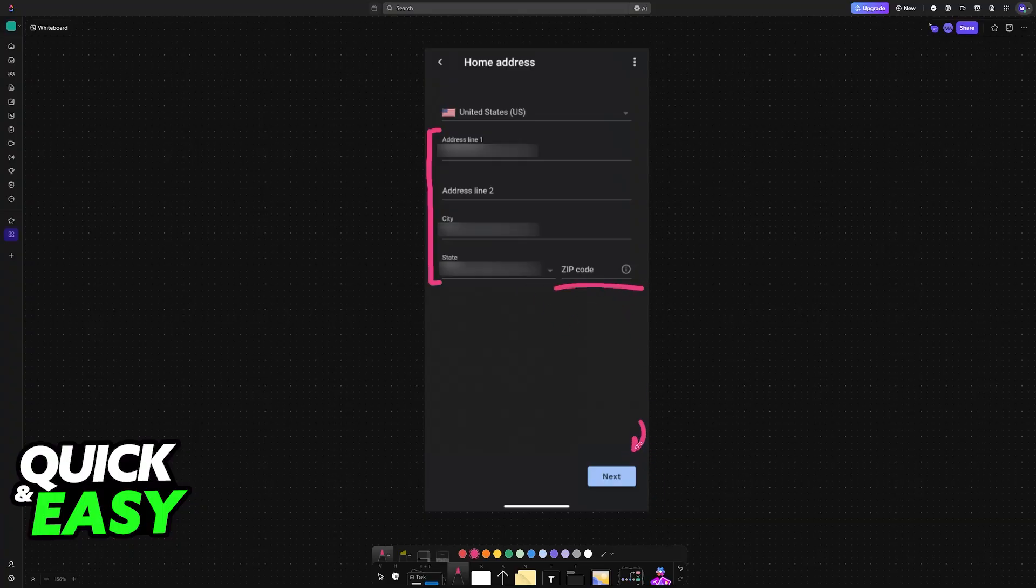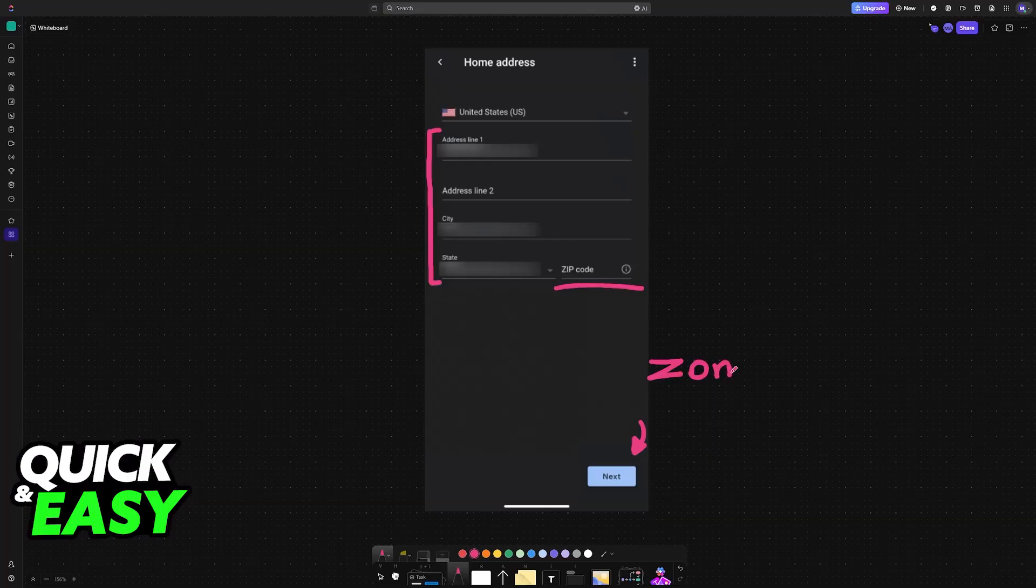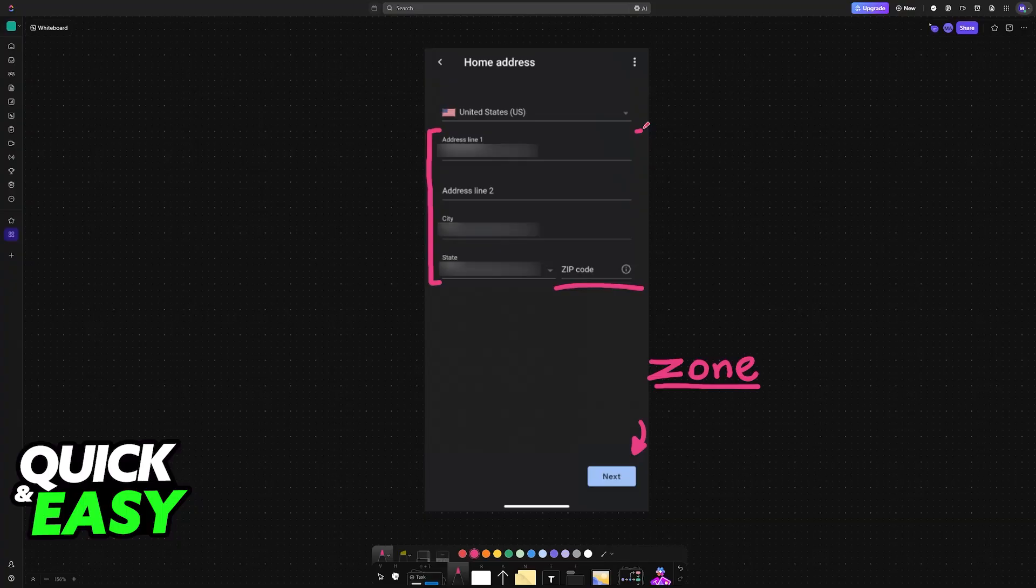Once you change all of these settings, like I said before, your time zone will be selected based on all of them. Once your time zone has been selected, it is going to be displayed on your Google Nest Hub.